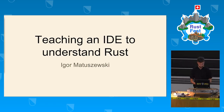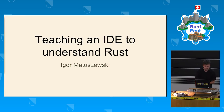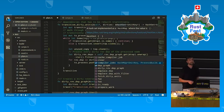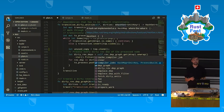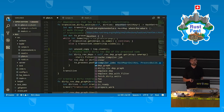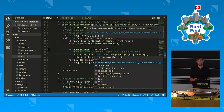Hi everyone. IDE support for Rust is something to be excited about. By the end of this talk, I expect everyone to know what it is, how you use it, and how it currently works.